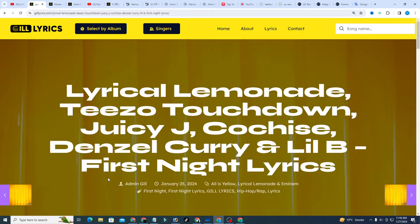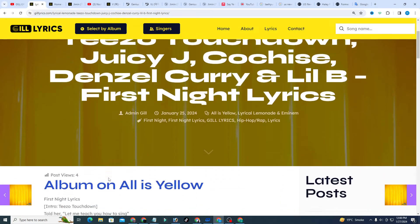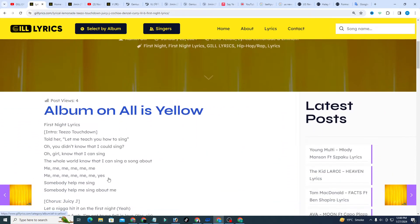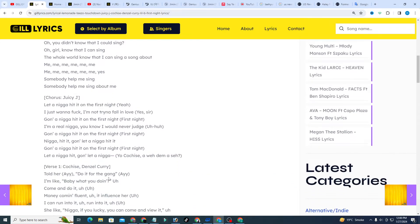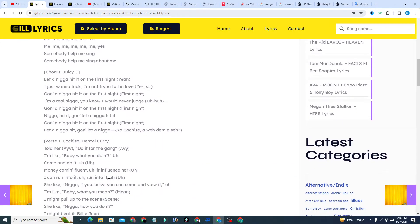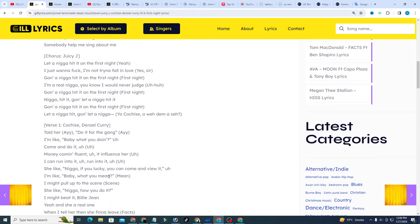If you want to read this lyrics, you can see in the description and I also given the link of the website gilllyrics.com. You can watch all the latest song lyrics on the website and also on the YouTube channel Gill Lyrics.